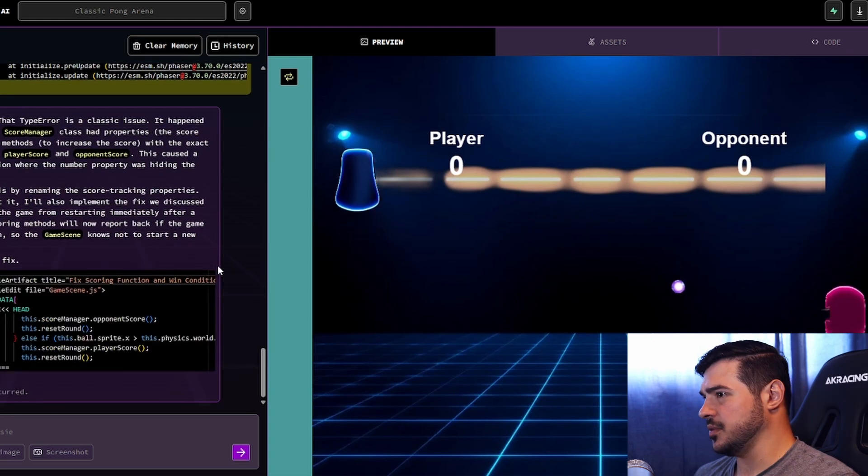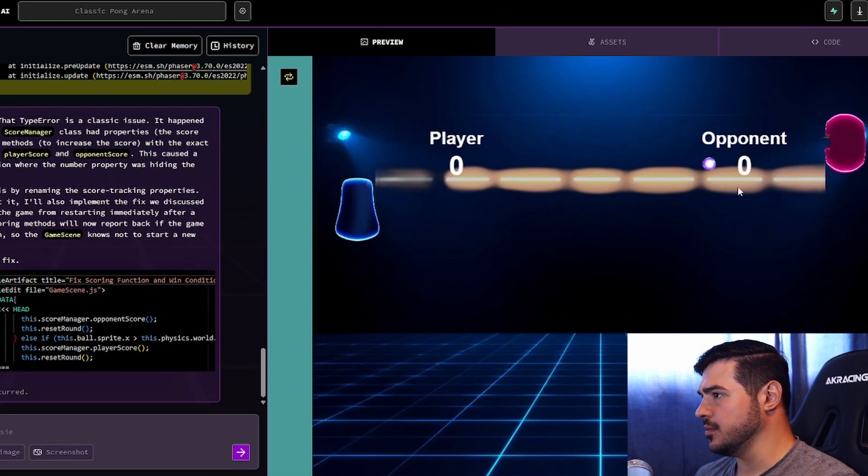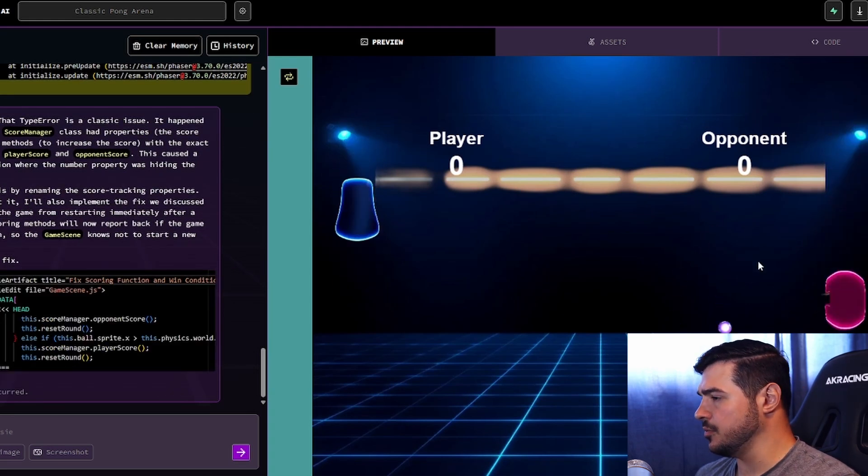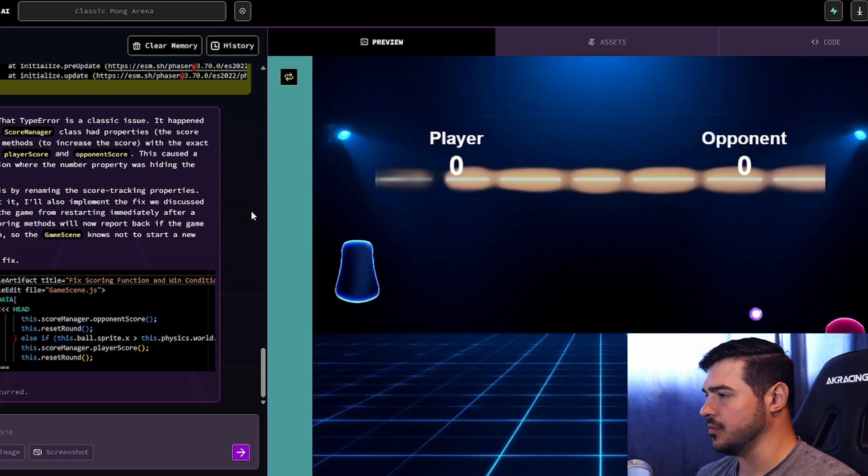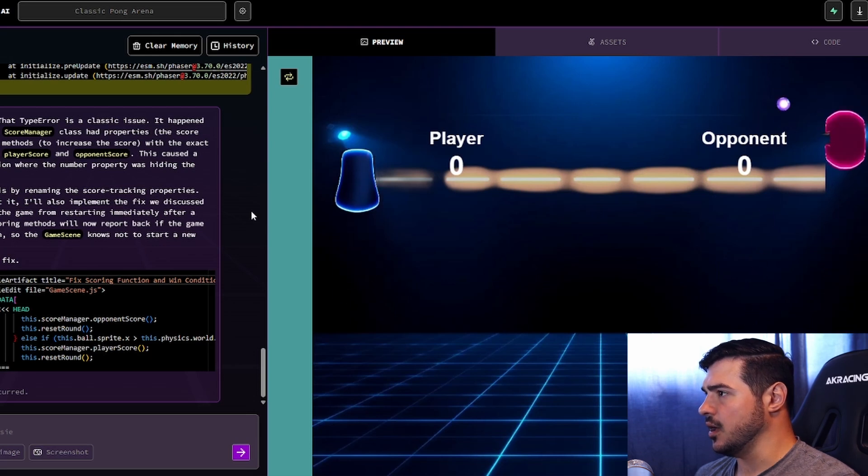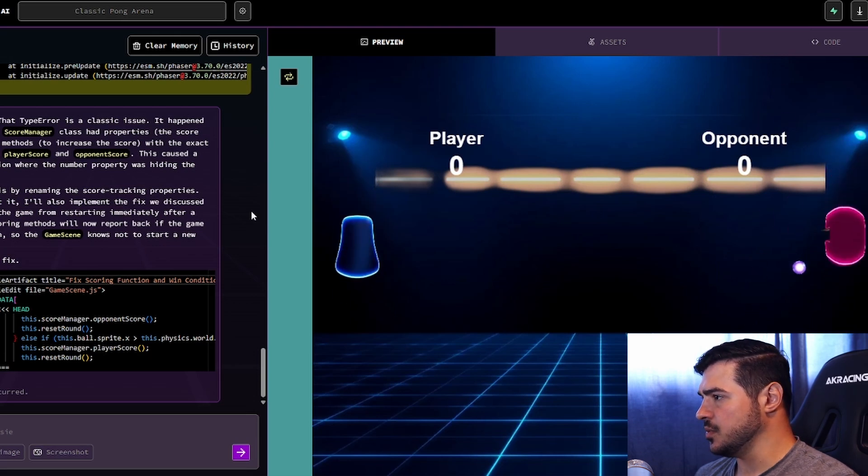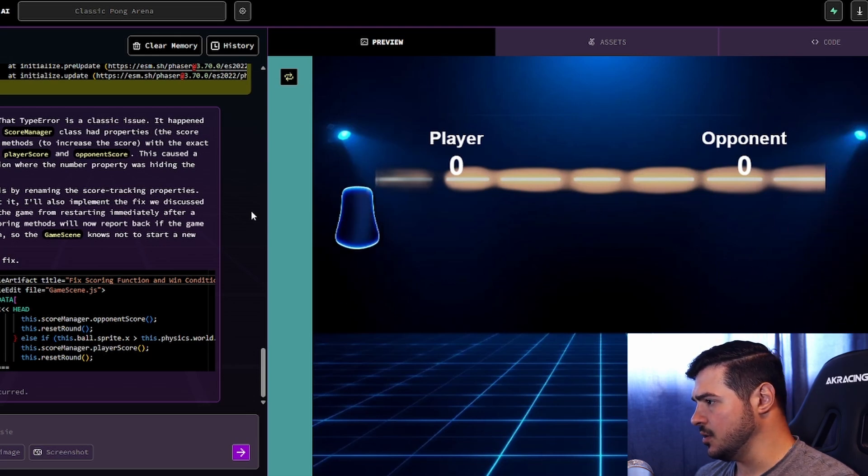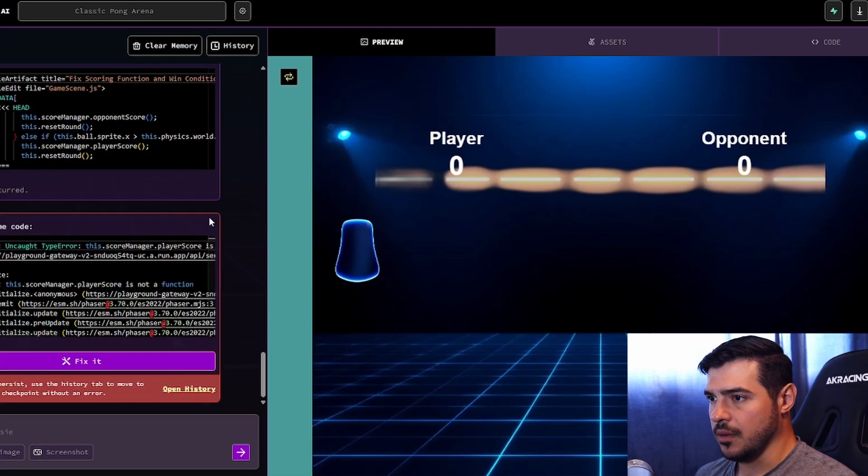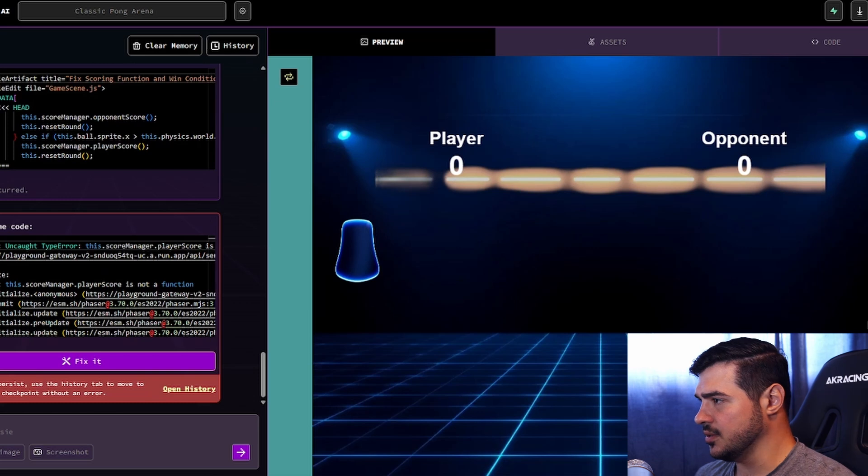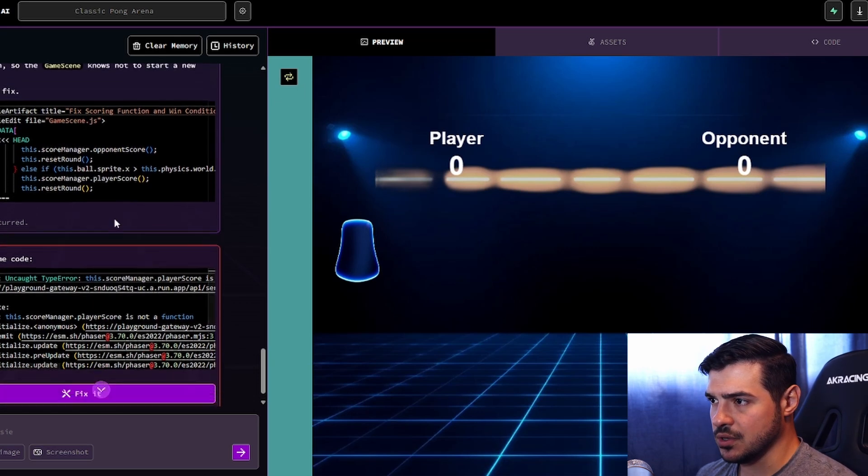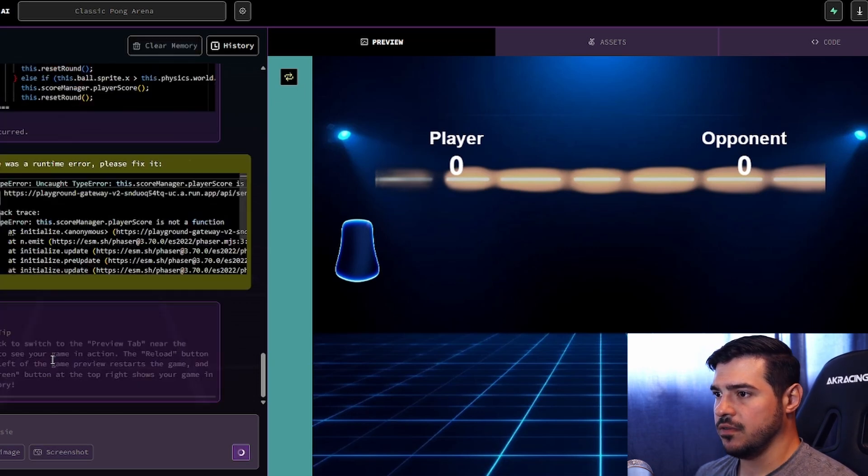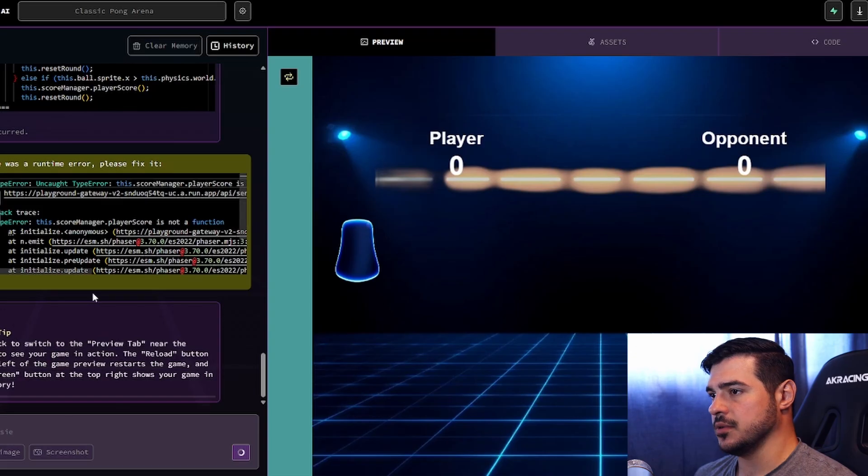It looks like something has changed here. Now the ball is moving at a little bit of a slower velocity. That's fine. We can probably tweak that. Let's see what happens when it hits the score. So it does go past, but then we still have this issue of player score.